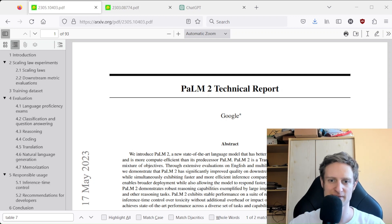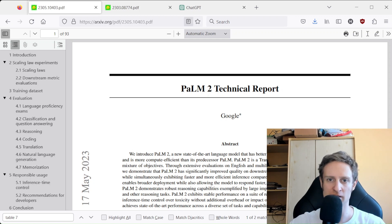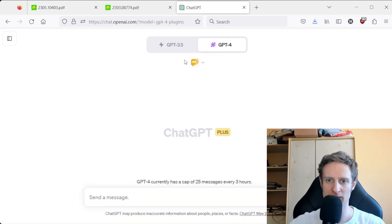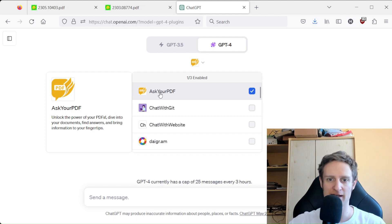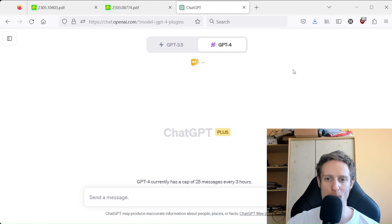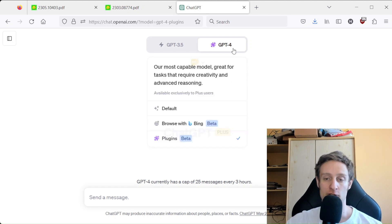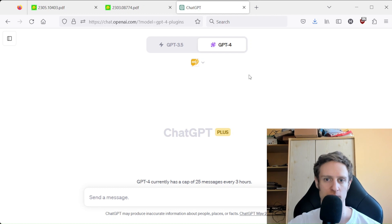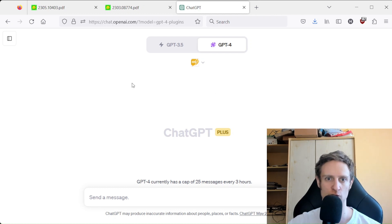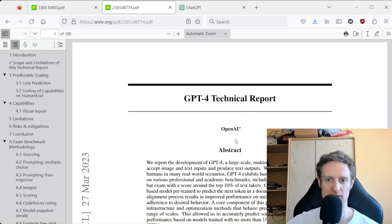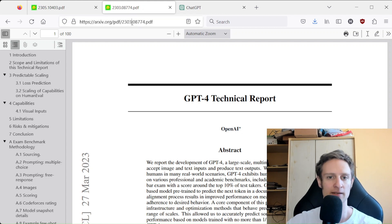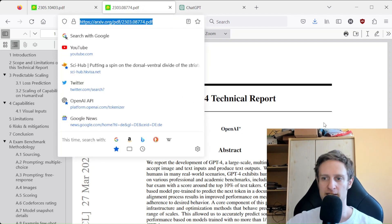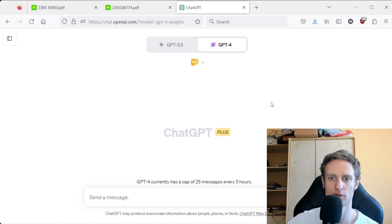Hey, it's Deciphering AI again, and today we will be looking again at the Ask Your PDF plugin because I always thought it was limited by the context window of GPT-4, which is about 8,000 tokens. So we are going to use a really large PDF file, the technical report of GPT-4 by OpenAI, and we will check out how it works.